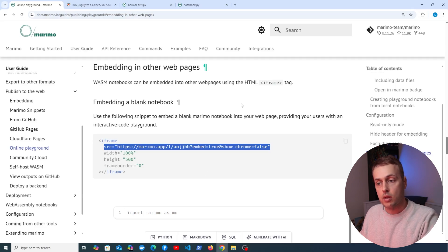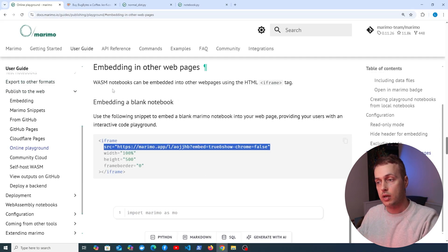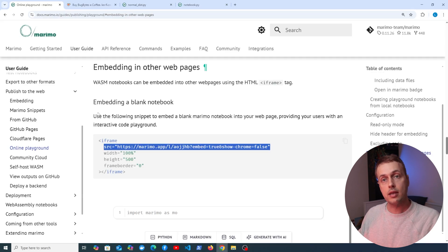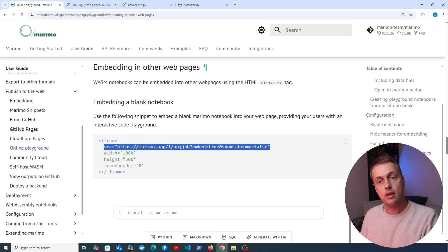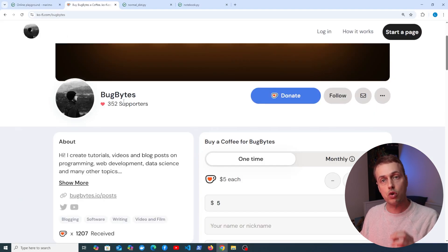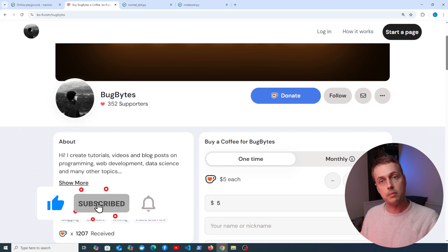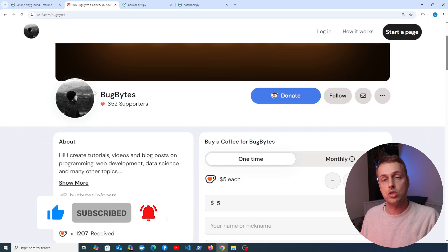I'm really excited about this — I think it's an amazing feature with a lot of exciting possibilities for educational content using these WASM notebooks. If you'd like to see more on this topic, WebAssembly, or Pyodide, let me know in the comments. Thanks for watching — check out our Ko-fi page, give the video a thumbs up if you've enjoyed it, and we'll see you in the next video.